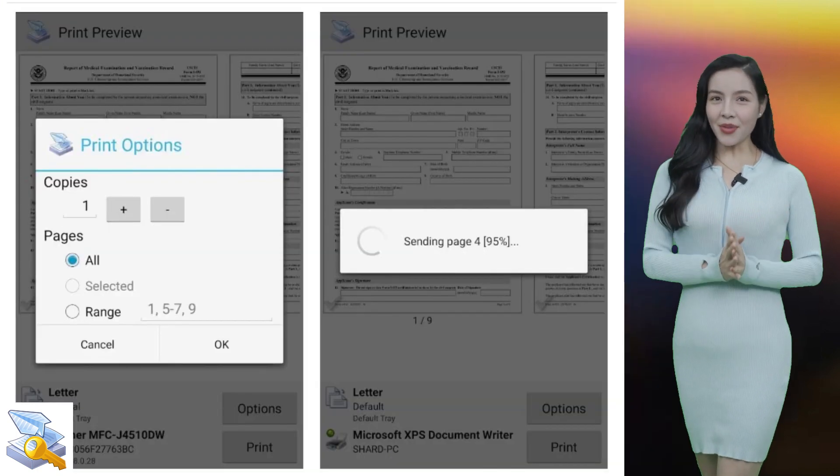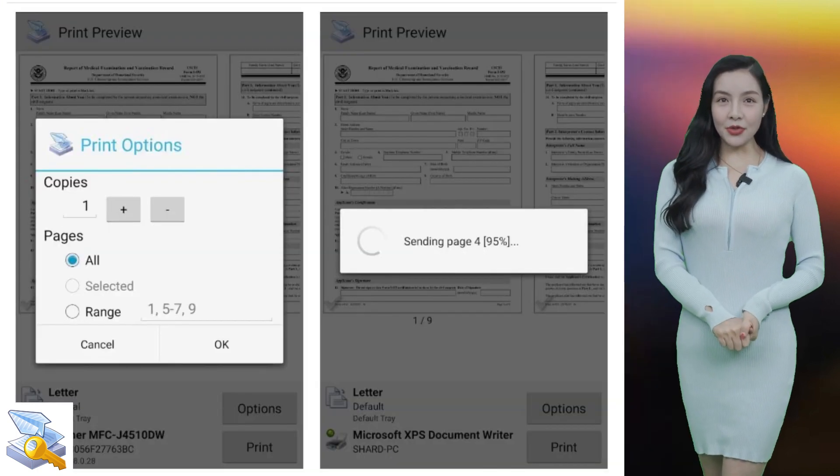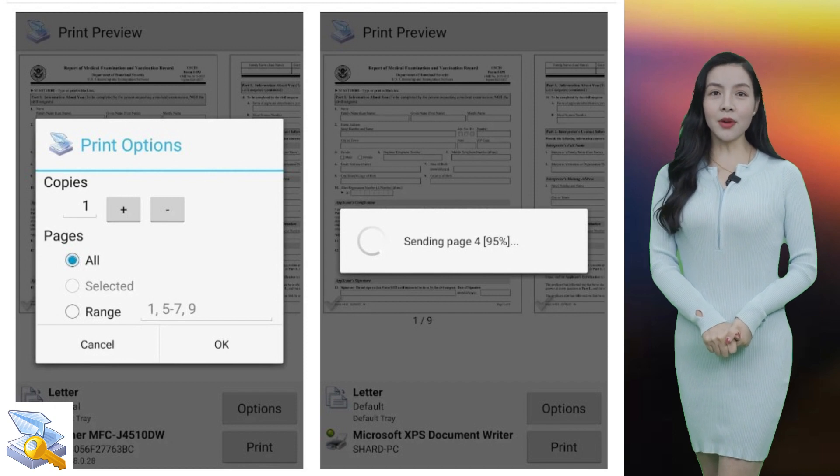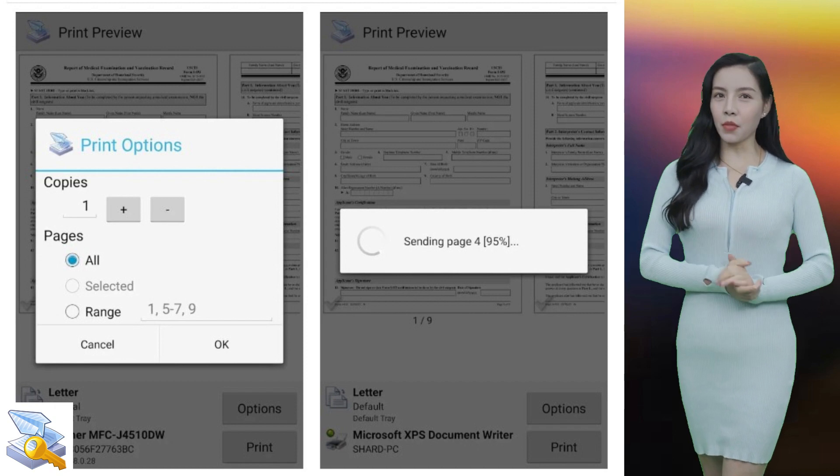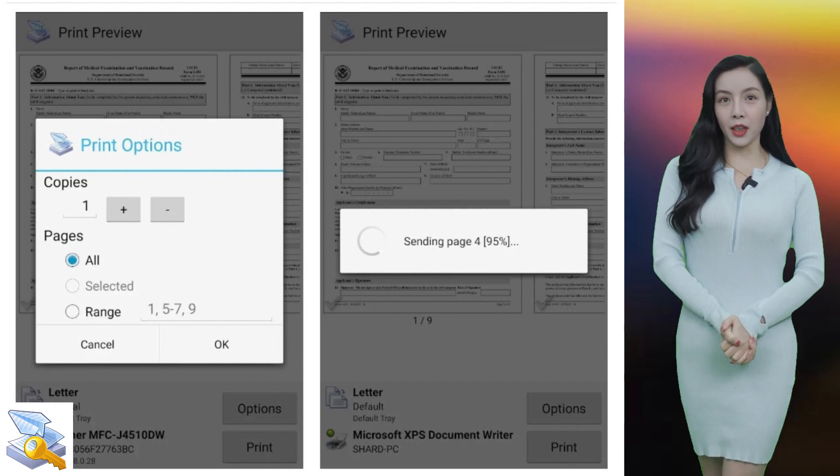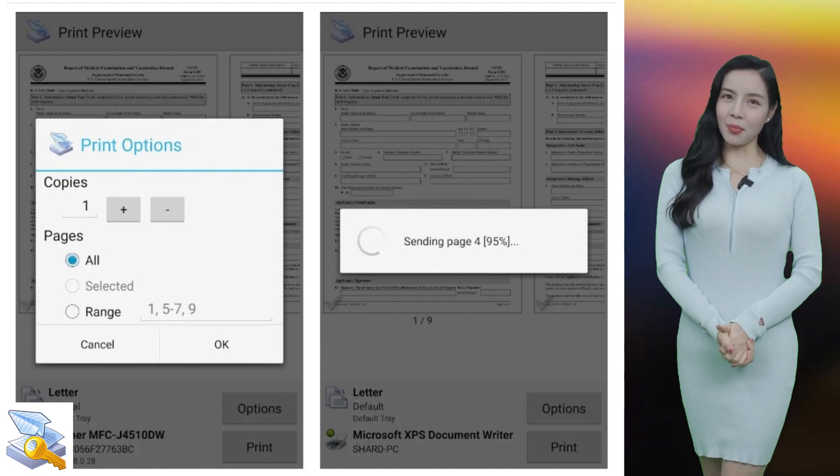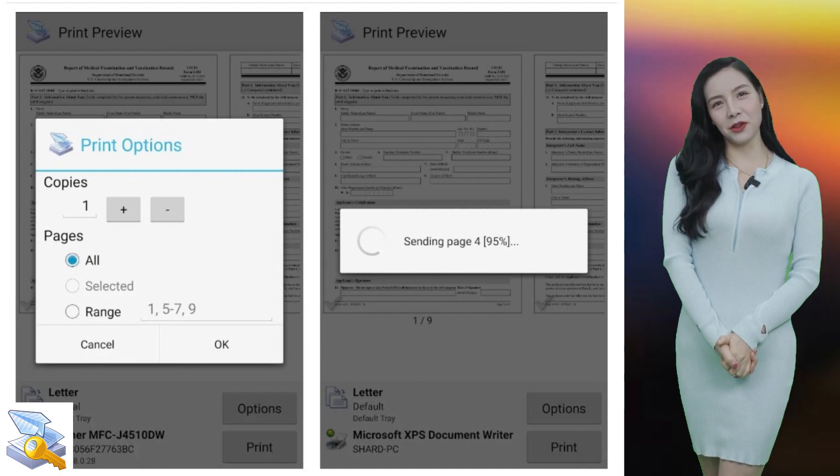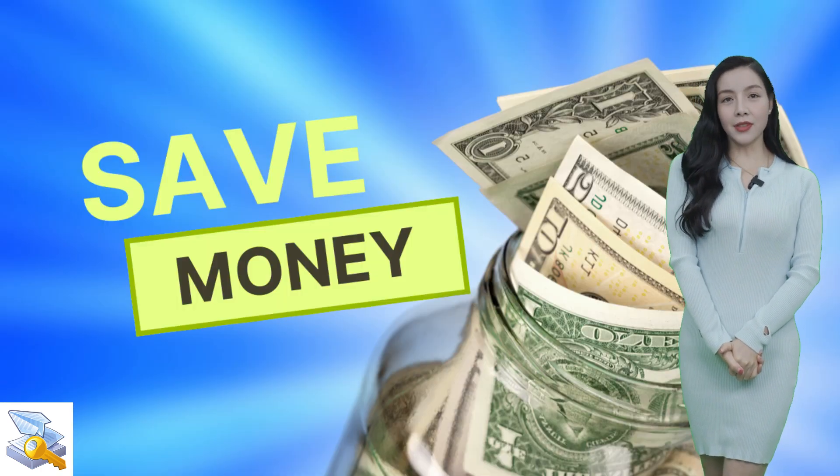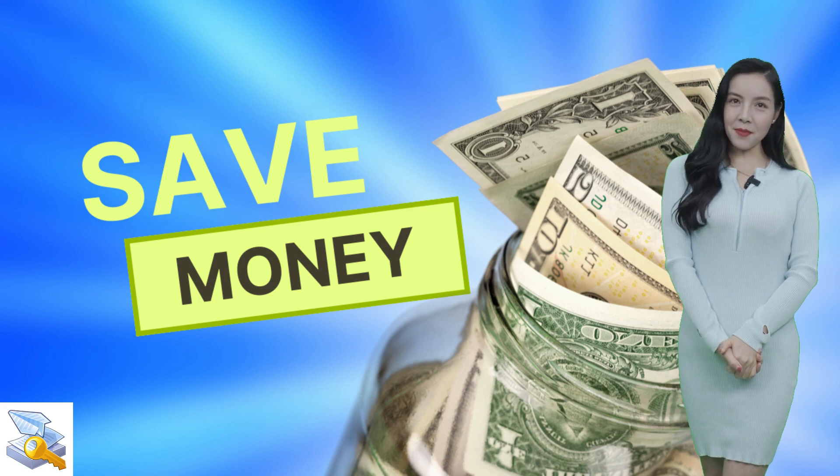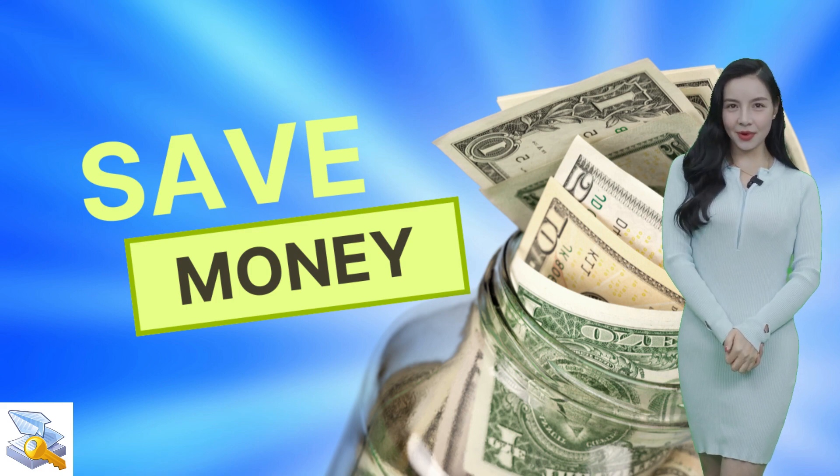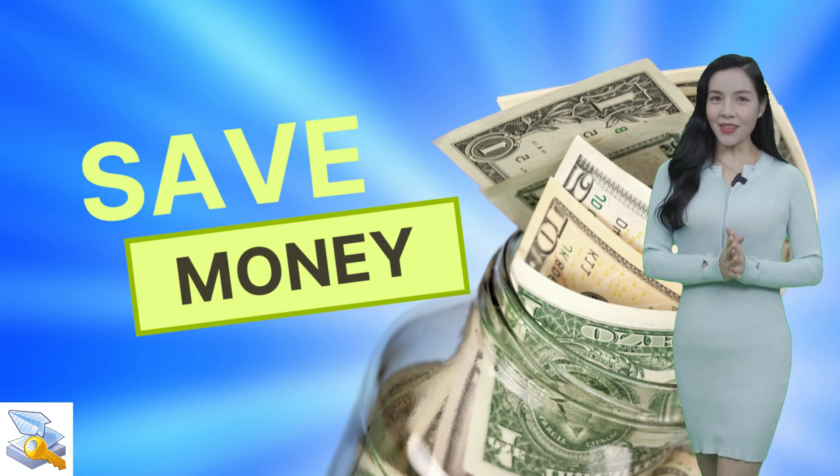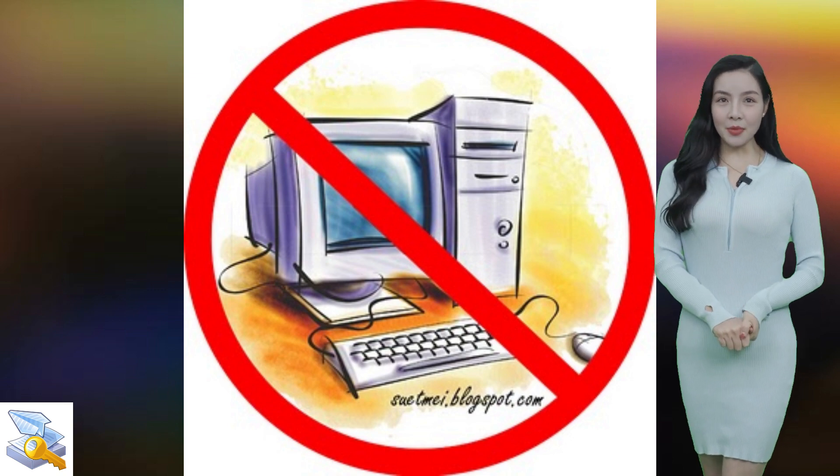PrinterShare Premium offers several key benefits. For convenience, users can print from anywhere, at any time. The app provides flexibility by supporting a wide range of printers, so users can print from almost any device. It also helps save money on printing costs by eliminating the need for a computer.